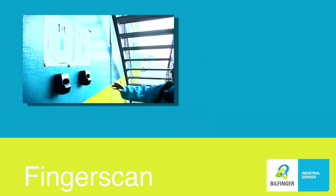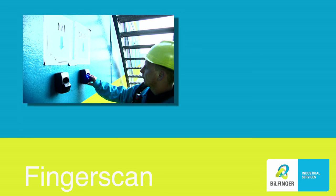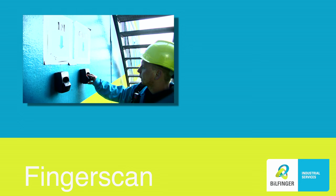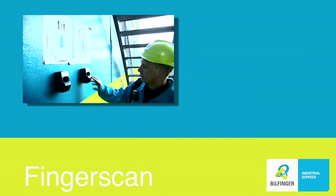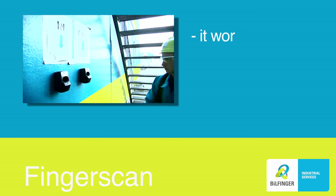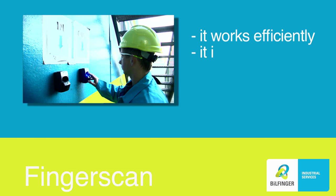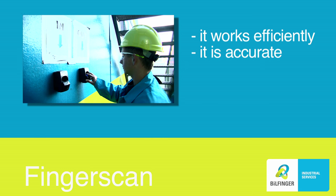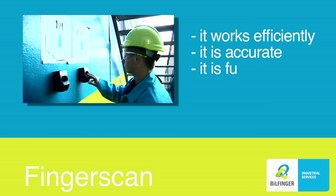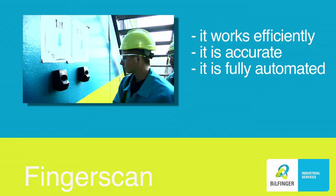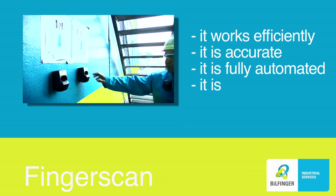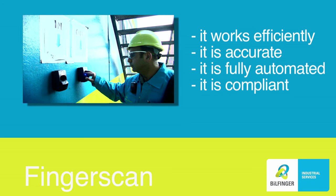It can be concluded that the fingerscan system has many benefits. It works efficiently. It is accurate. It is fully automated. It is compliant.